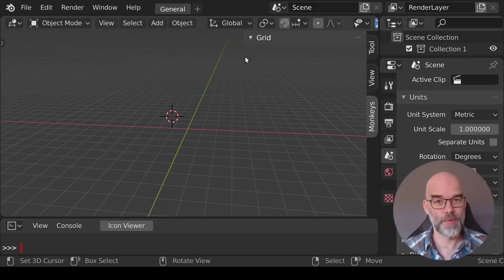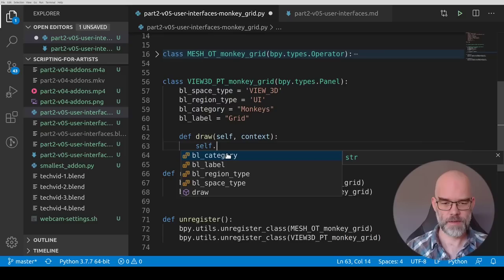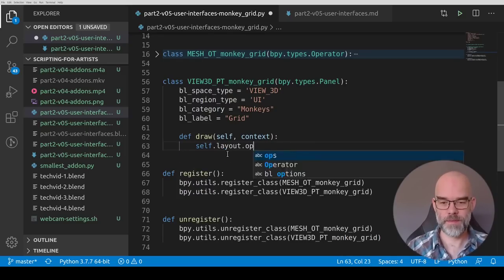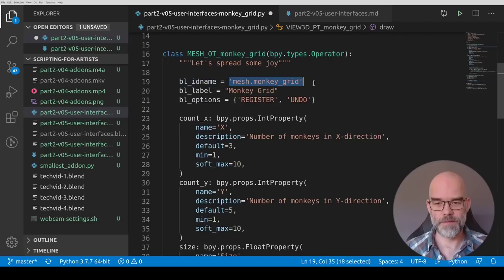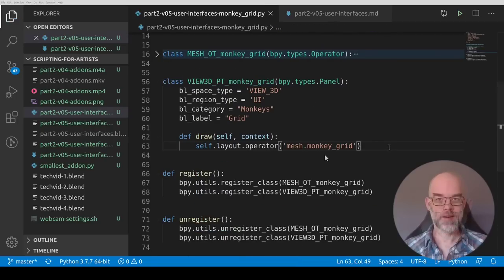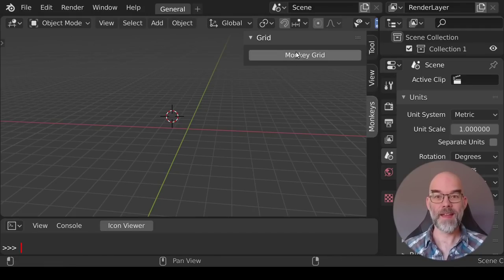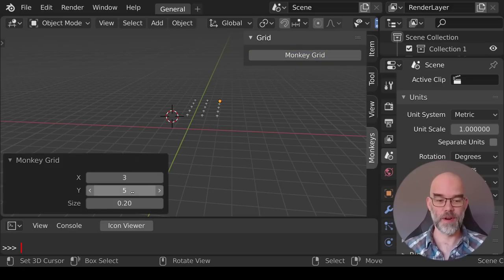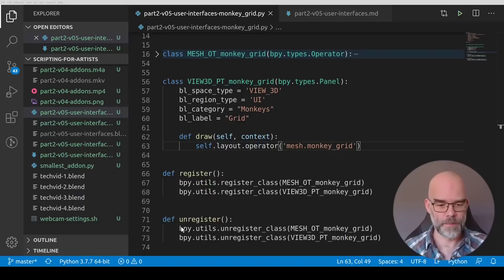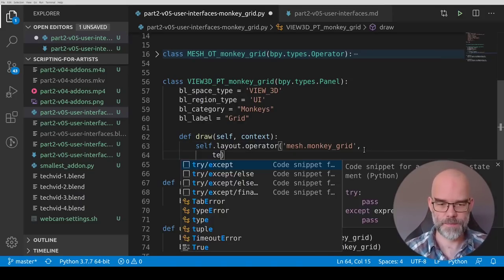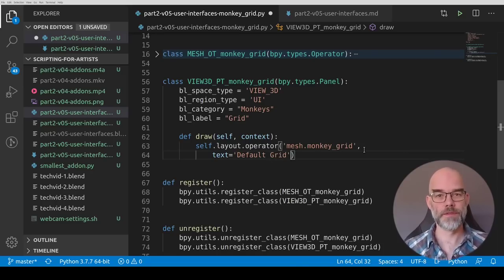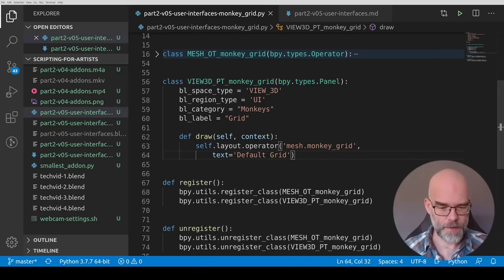So let's put a button there for the operator. Let's go back to the code and here in draw self.layout let's just draw things and to draw an operator you type operator and then you give the id name of the operator you want to have there. Let's copy paste that in. Go to Blender, reload the script, and there you can see we have a monkey grid button in the grid panel and it actually works. To customize this button there's a few possibilities and let's go take a look at them.